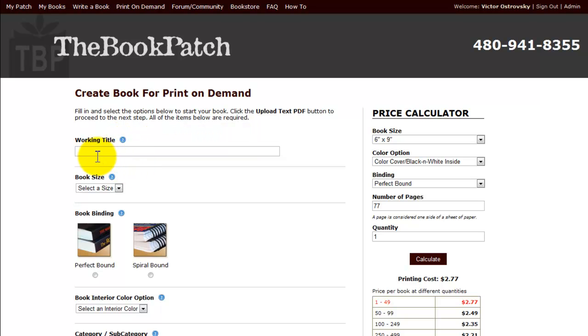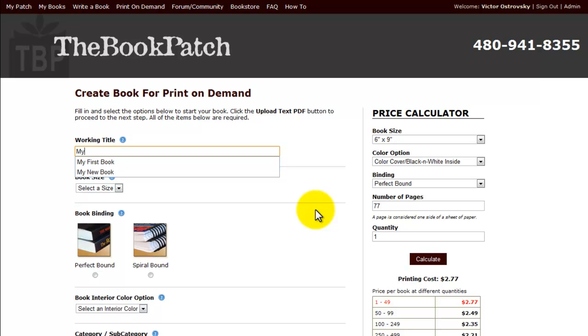We fill in the book title. We call it a working title because you can always come back and change it at any time. I'm going to call it my first book.